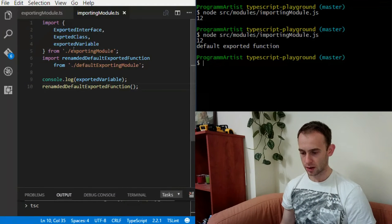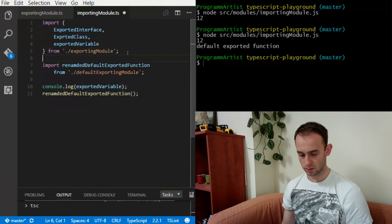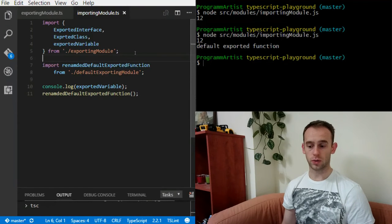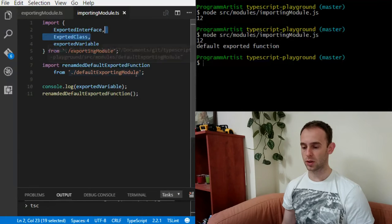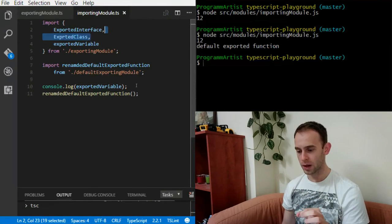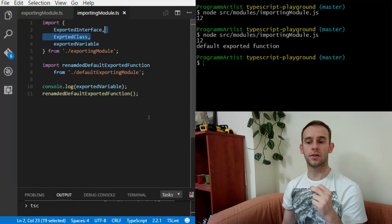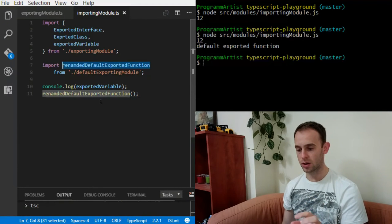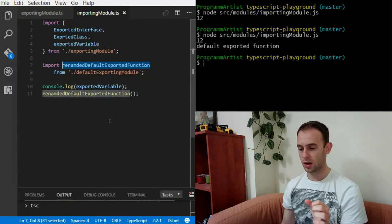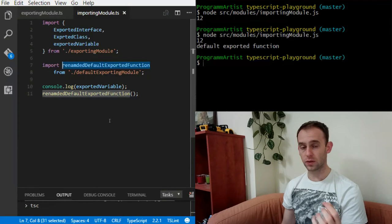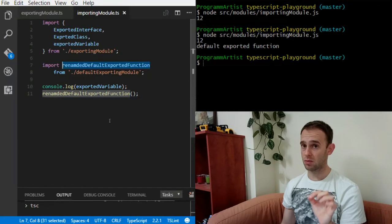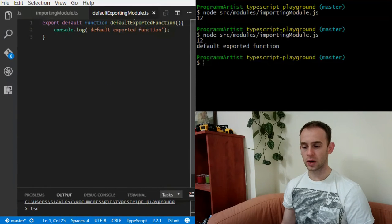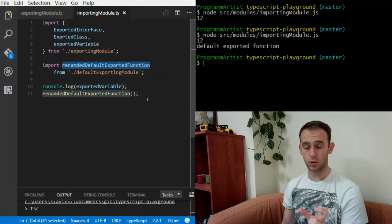Notice that the first import explicitly specifies what you're importing from the exporting module — you can remove the exported class and it won't be available. But with a default export, the only thing available from that module is assigned to the variable you declare, and you can name it whatever you want. I called it renamedDefaultExportedFunction to point out the renaming.